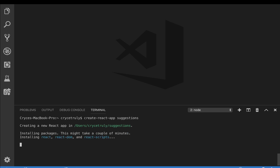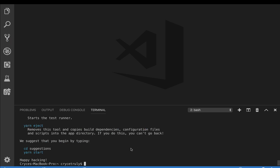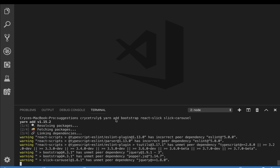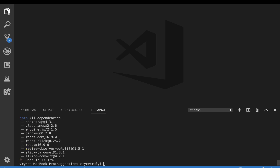It will go ahead and create the app. Once that's done, cd into the new app directory. Then we're going to install some things: we need Bootstrap, react-slick (which gives us the slider component), and slick-carousel, which provides the styles and layouts for the slider. Add all of them.